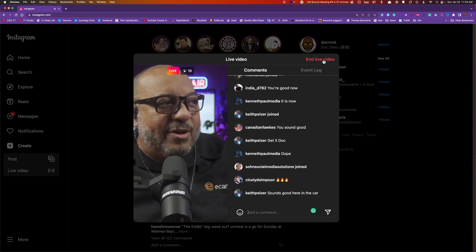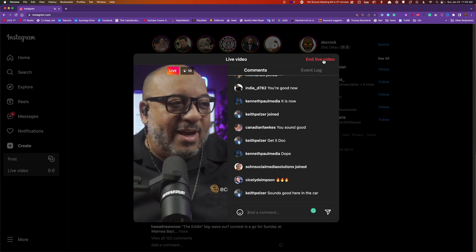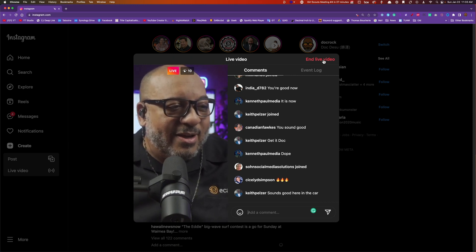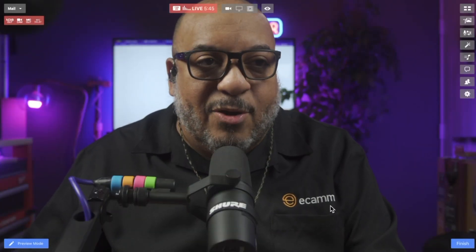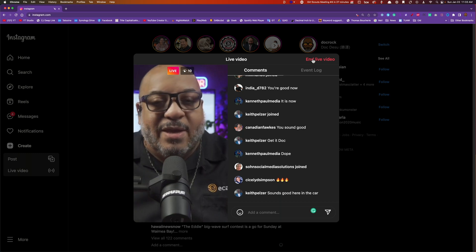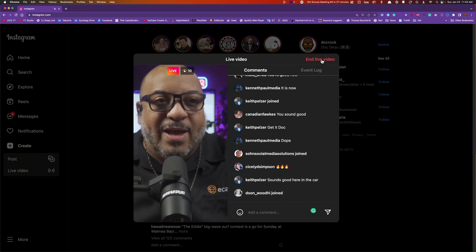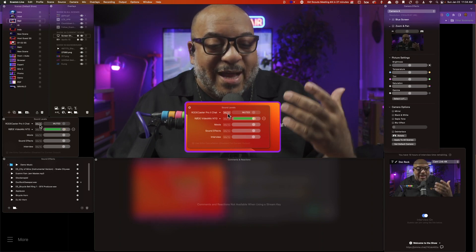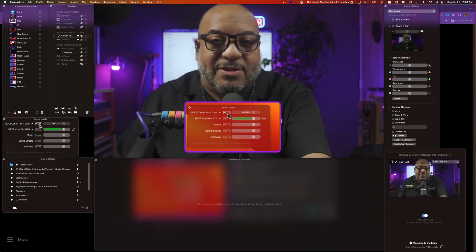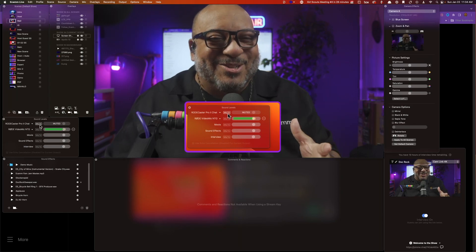You must always end the stream from Instagram first, and then come back and end it from Ecamm. If you end it from Ecamm alone and don't end it from Instagram, it will keep spinning for a little bit. So when you're ready to finish your show, end it in your browser first, then come back to Ecamm. This means you can go live on Instagram and use your mics, sound effects — it's a really cool setup.